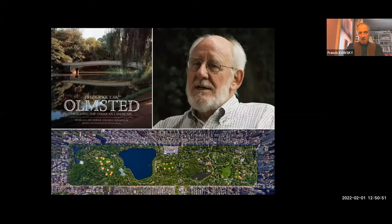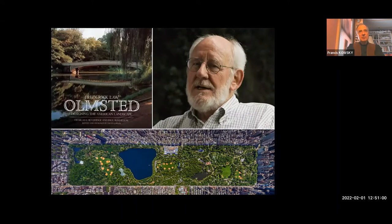Charlie McLaughlin is no longer with us, but Charlie Beveridge is. He agreed to come to Buffalo, talked about the park system, and then wrote the introduction to the guidebook.